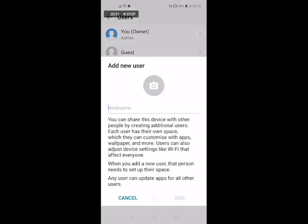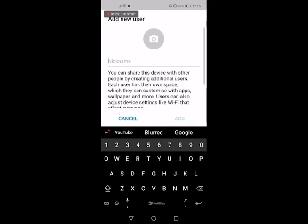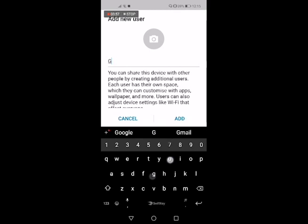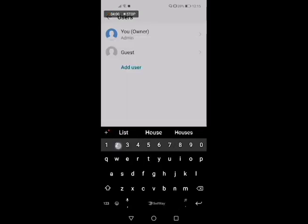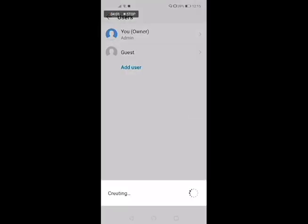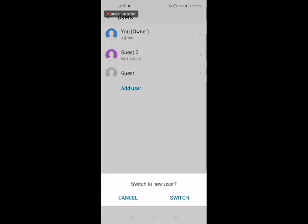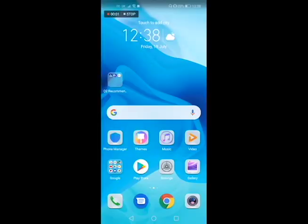Let's just set up a guest account from scratch. What we would do is hit add user. You can give this a nickname if you really want to, and we're just going to add that. So it's creating that account and then it's going to ask you do you want to switch to that account. So let's switch to the guest account. Here you can see that we are in the guest account now.